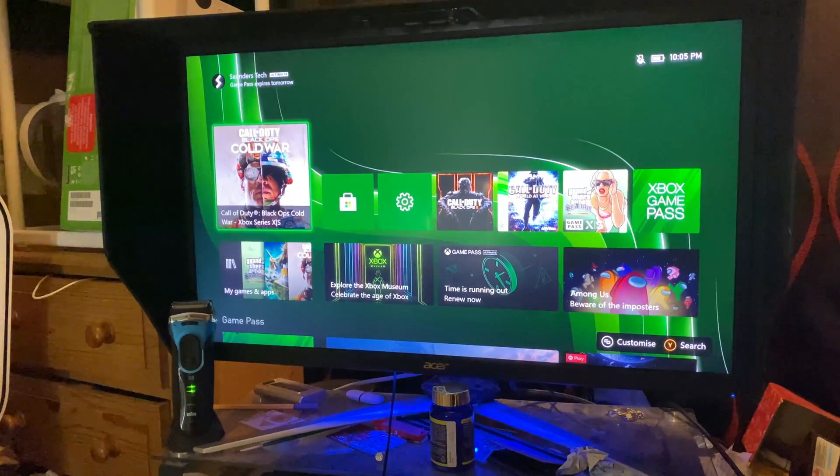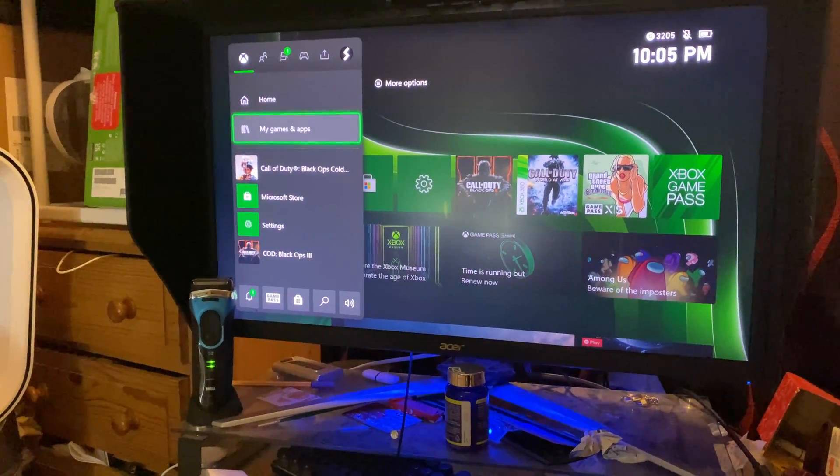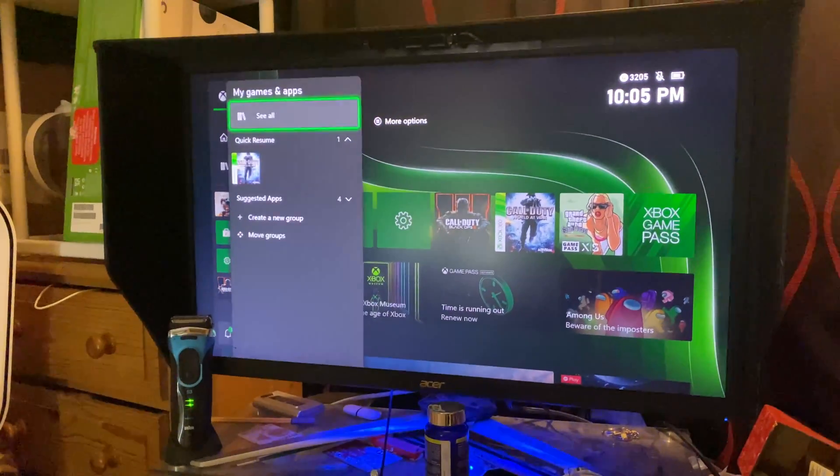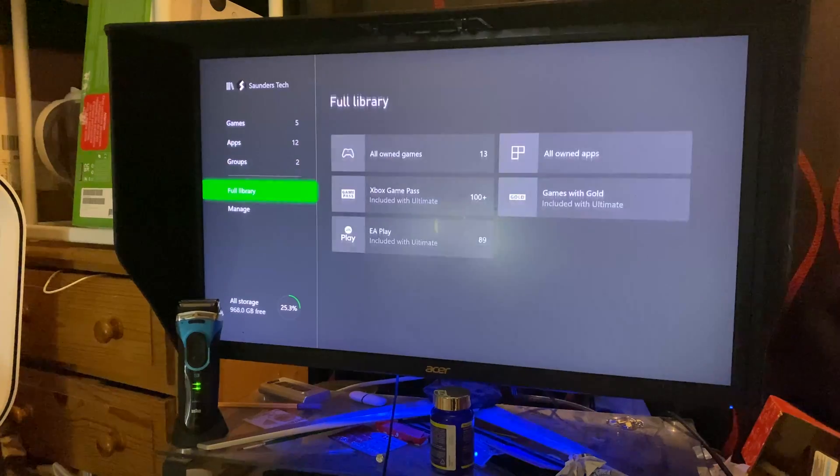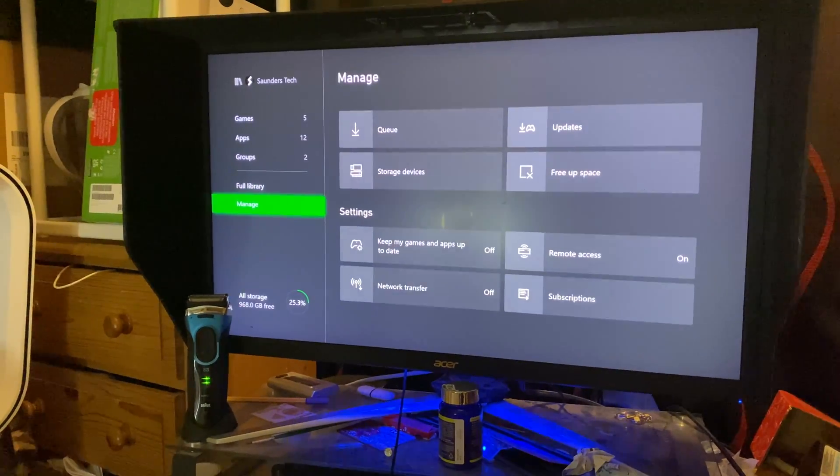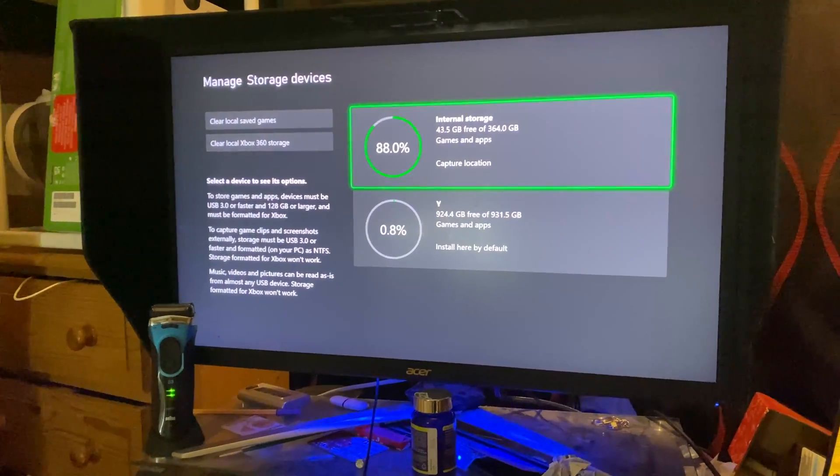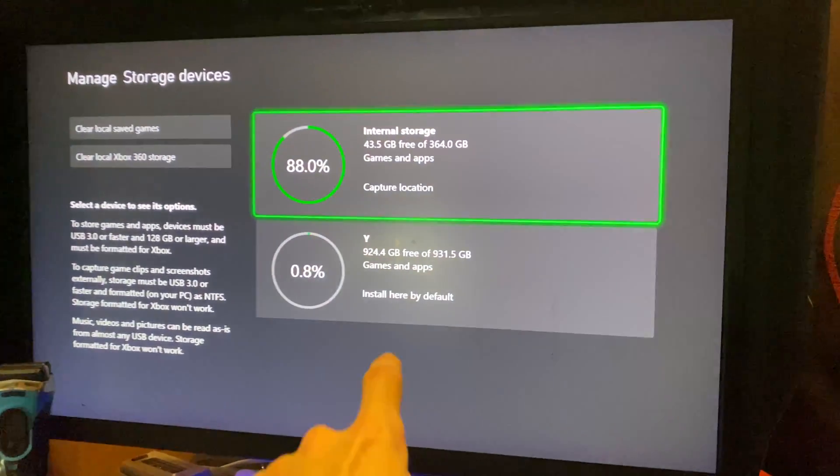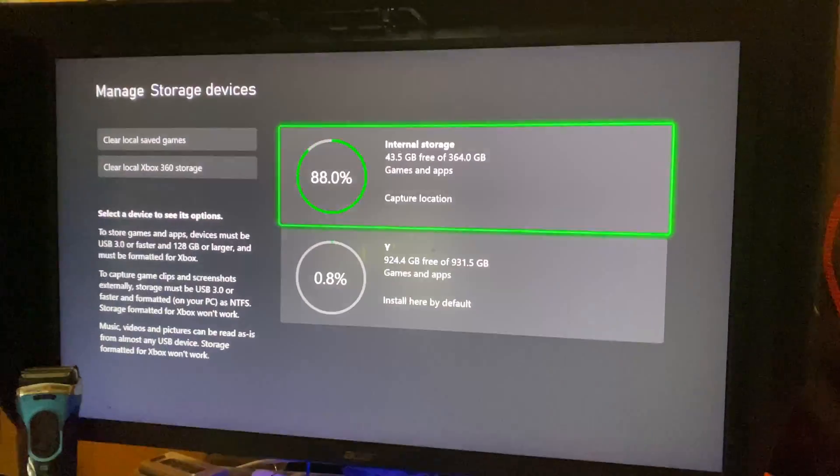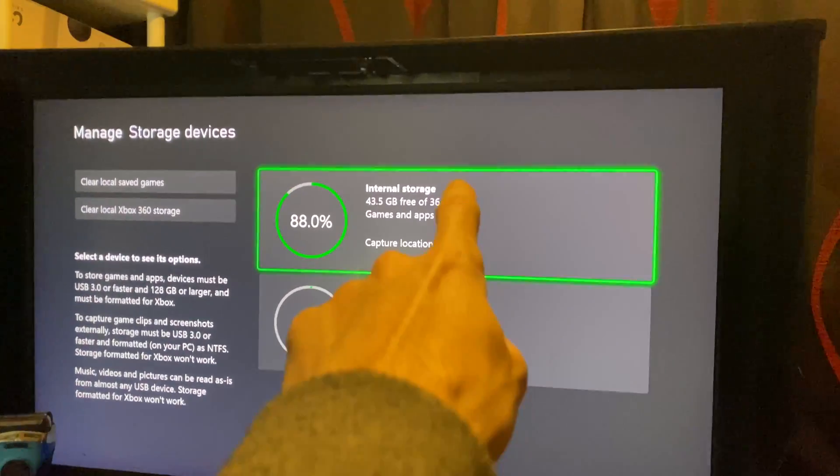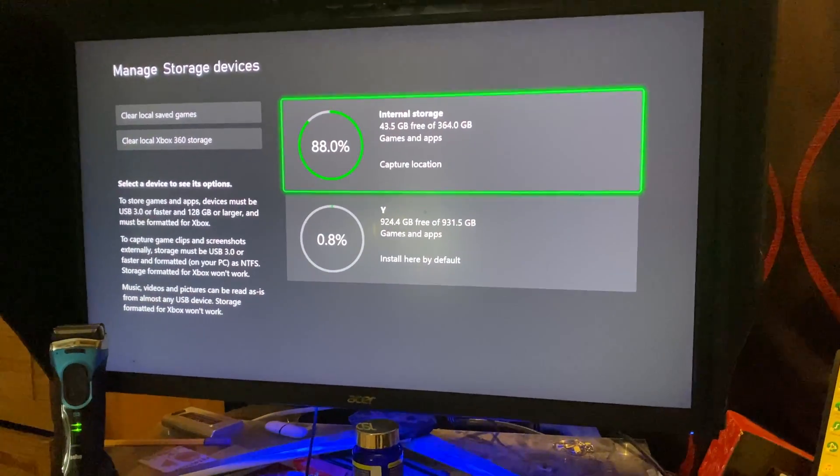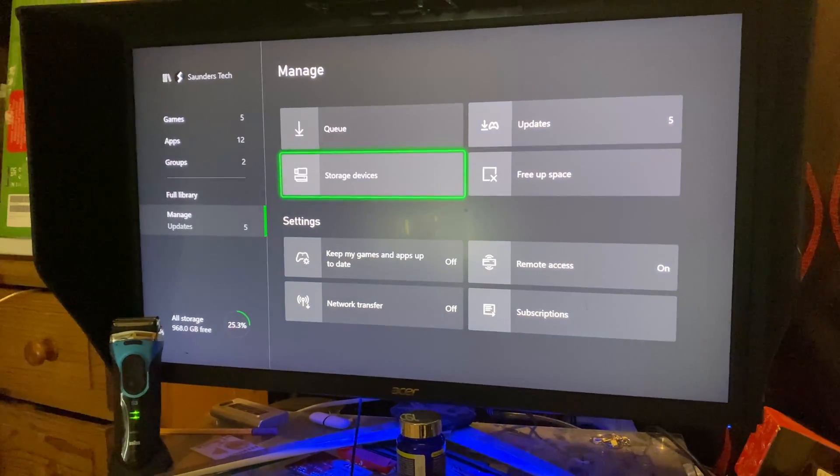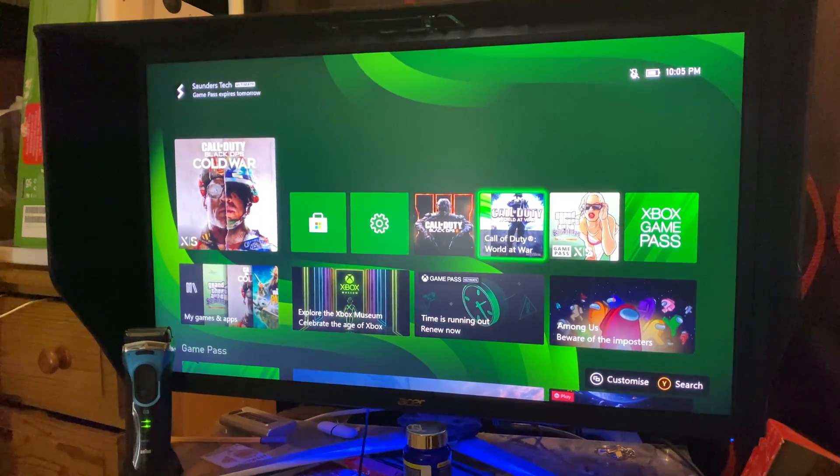Now, once it's done, let's just check together. So if we go to the Xbox logo, my games and apps, see all, and then we go to manage storage devices, you can see a bit of storage has been taken from my external storage and my internal storage. I freed up a bit of storage there. So what we're going to do is let's load up the Call of Duty World at War.